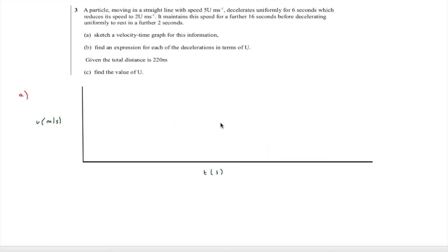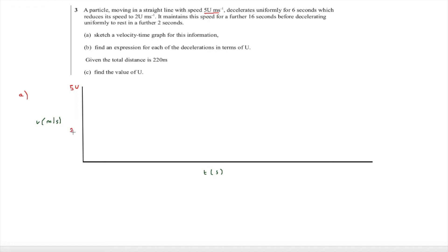Now we have a question. A particle moving in a straight line with speed 5u metres per second decelerates uniformly for 6 seconds, which reduces its speed to 2u metres per second. It maintains that speed for a further 16 seconds before decelerating uniformly to rest in a further 2 seconds. We need to sketch a velocity-time graph, so we have velocity on the y-axis and time on the x-axis. We mark 5u at the top and 2u below it, with 0 at the end where it comes to rest.